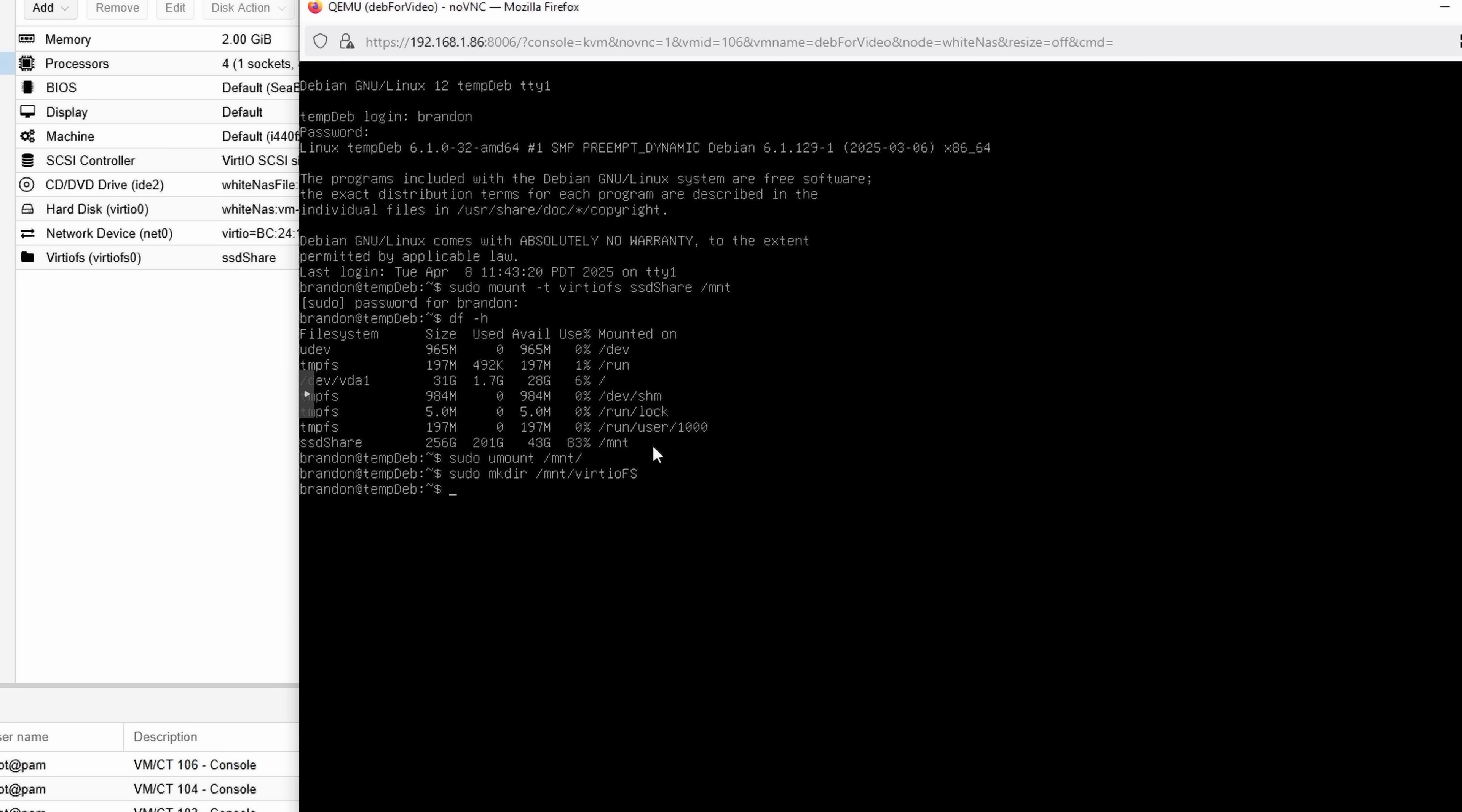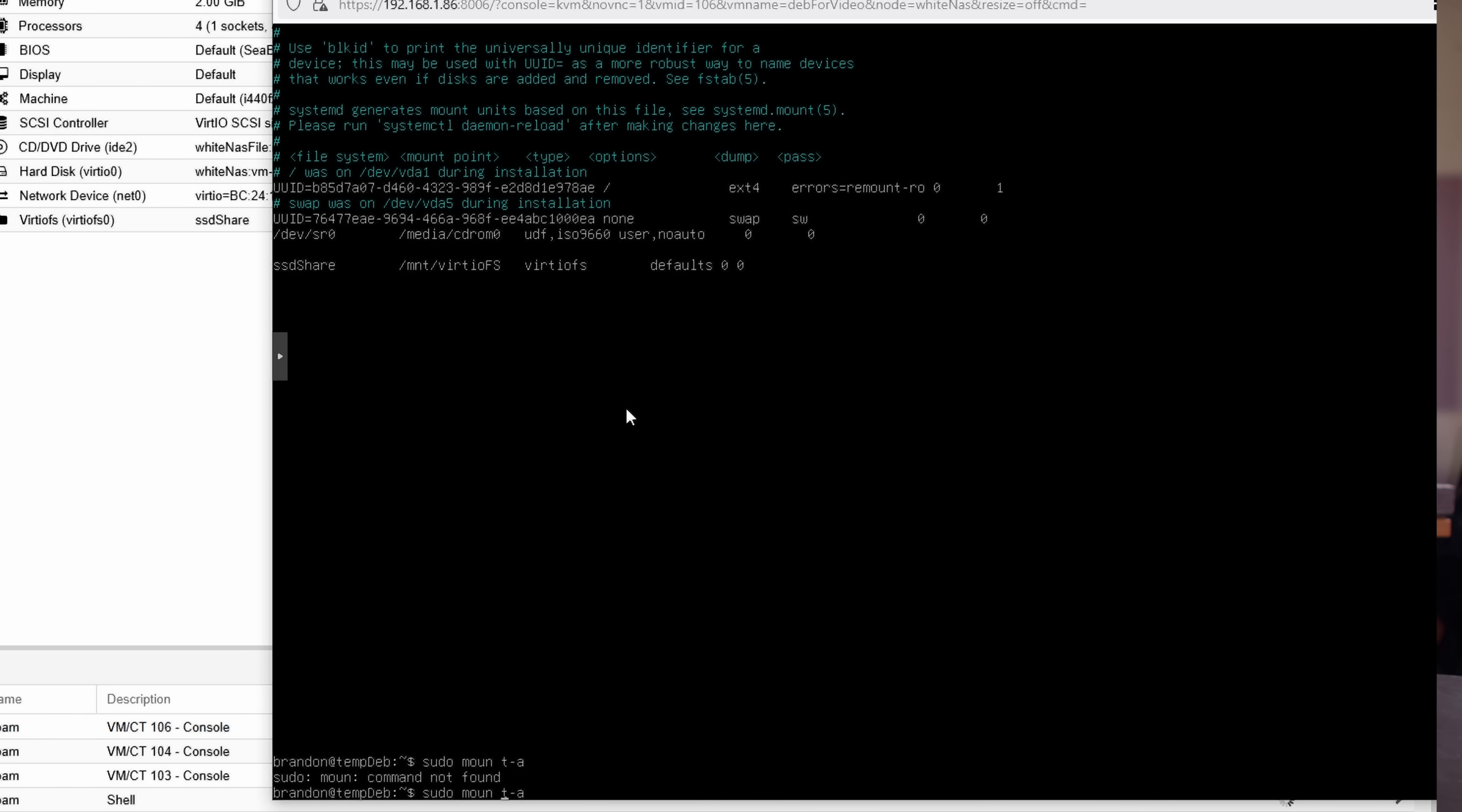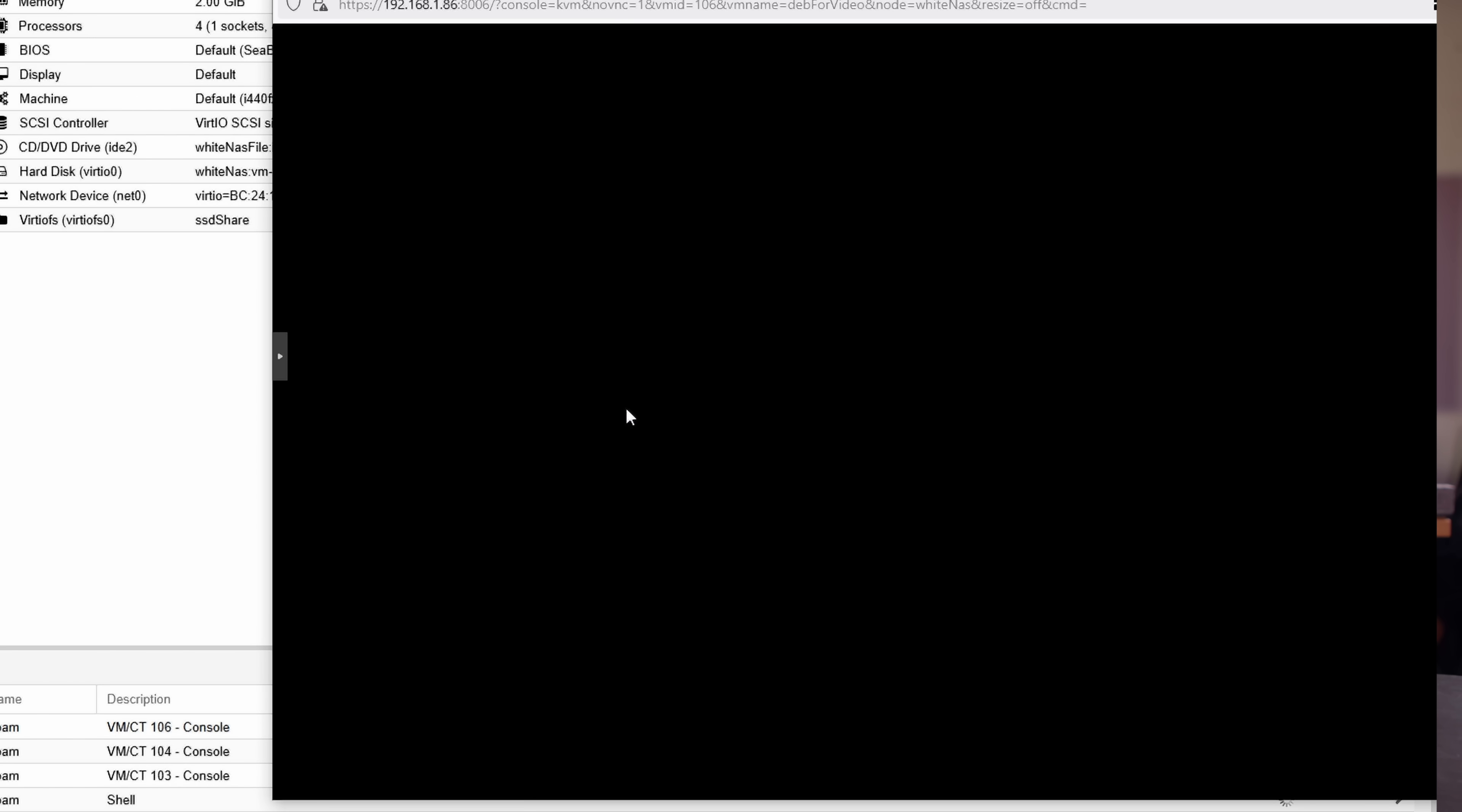So I go sudo nano slash etc slash FSTAB. And then when I'm editing FSTAB, I'm going to put that name, so SSD share in my example, the path that I want to mount it to, the file system, so in this case, VirtioFS, defaults when it comes to options, and then zero space zero when it comes to the amount of dump and pass. I can run sudo mount -a to apply my FSTAB mount immediately. So it's going to just mount that VirtioFS right now. And if I run sudo reboot, it'll reboot my system and then automatically mount this path on boot up.